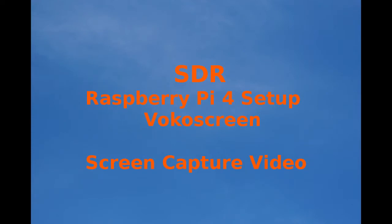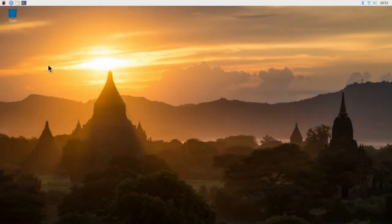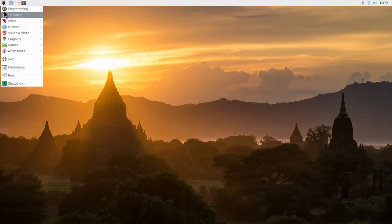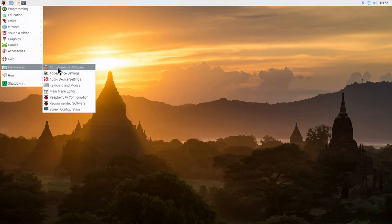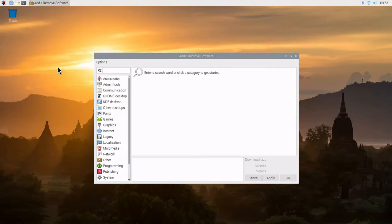To help create YouTube videos, we're going to install the VOKO screen capture. We go to the Preferences, Add, Remove Programs.